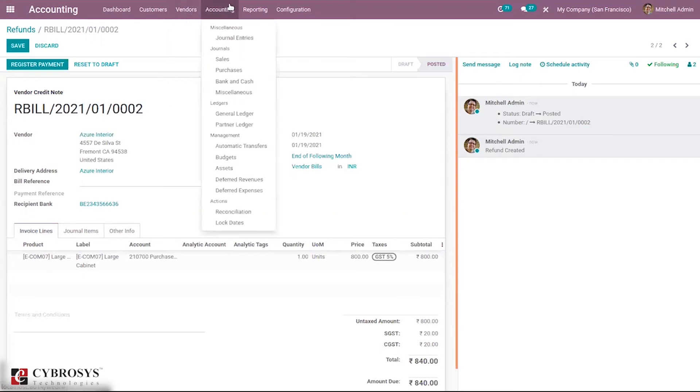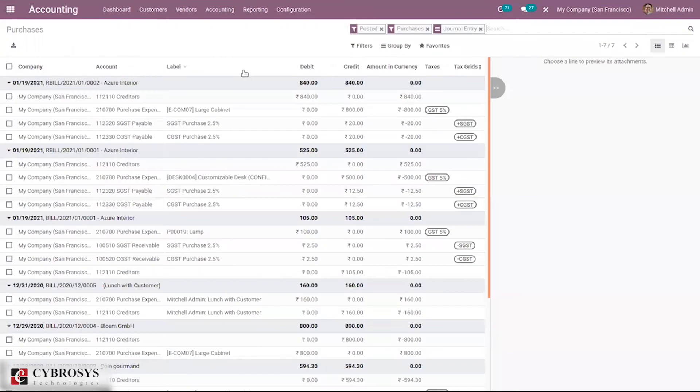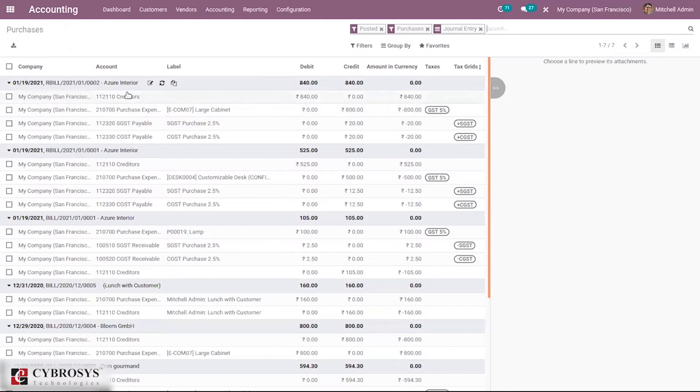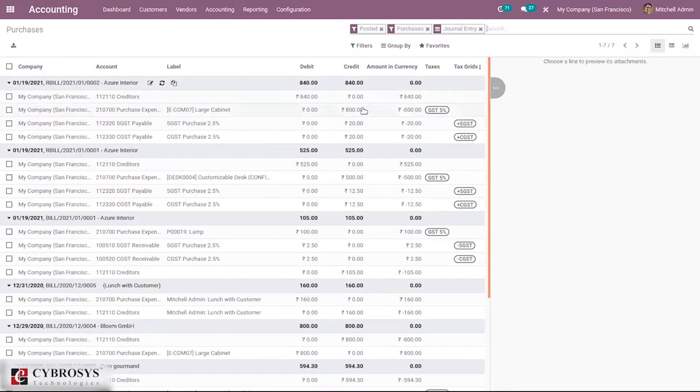When you come under accounting and click purchases, here you can see an entry is created, that is reverse bill entry is created. Here we can see the purchase expense account and you can see for large cabinet the total amount credit.